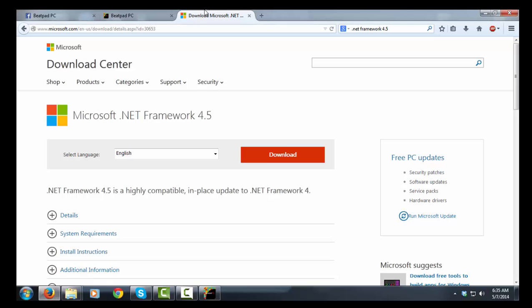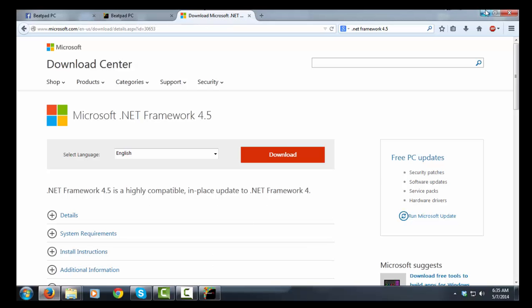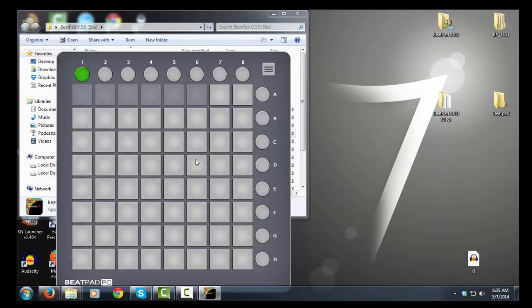After downloading it, open it up, restart your computer and BeatPad should work properly.